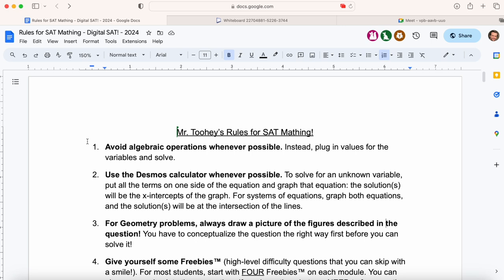Does that make any sense why that might be the case? You don't have to isolate variables on the SAT. You can use the Desmos graphing calculator — if they're asking you to solve for x or some variable, you can graph it and find the answers. For systems of equations, graph both equations and the solutions will be at the intersection of the lines.